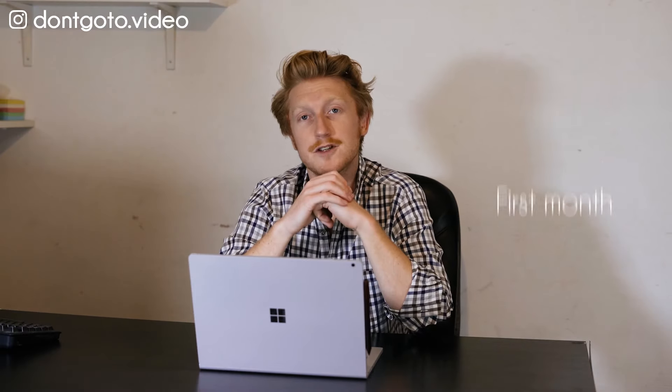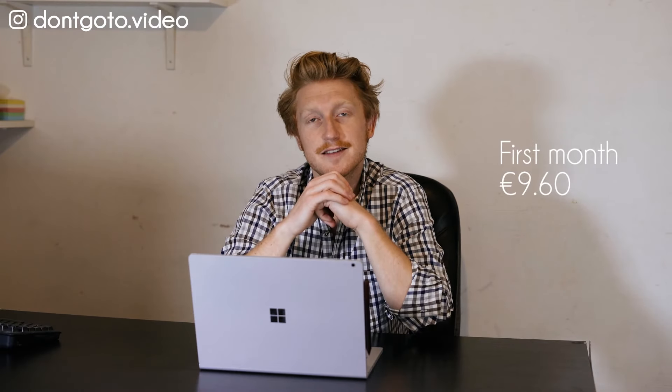If you're interested in the service, you can either download individual assets on Envato Markets or subscribe to Envato Elements for unlimited use. And the good thing is I could negotiate a special discount for you guys. Just use the link in the description below to get your first month for 960 instead of 3480 euros.